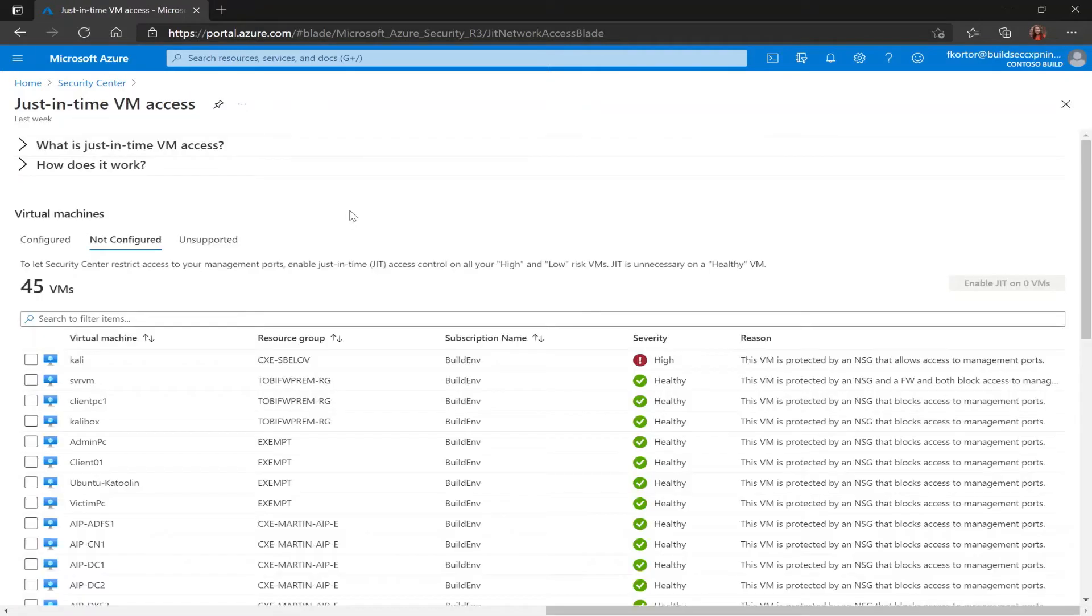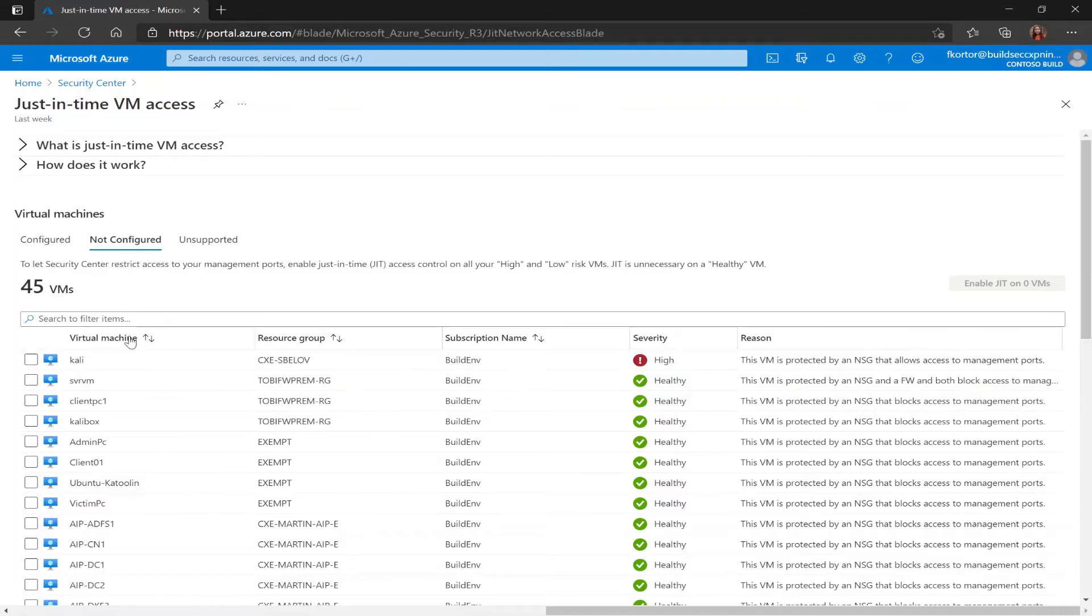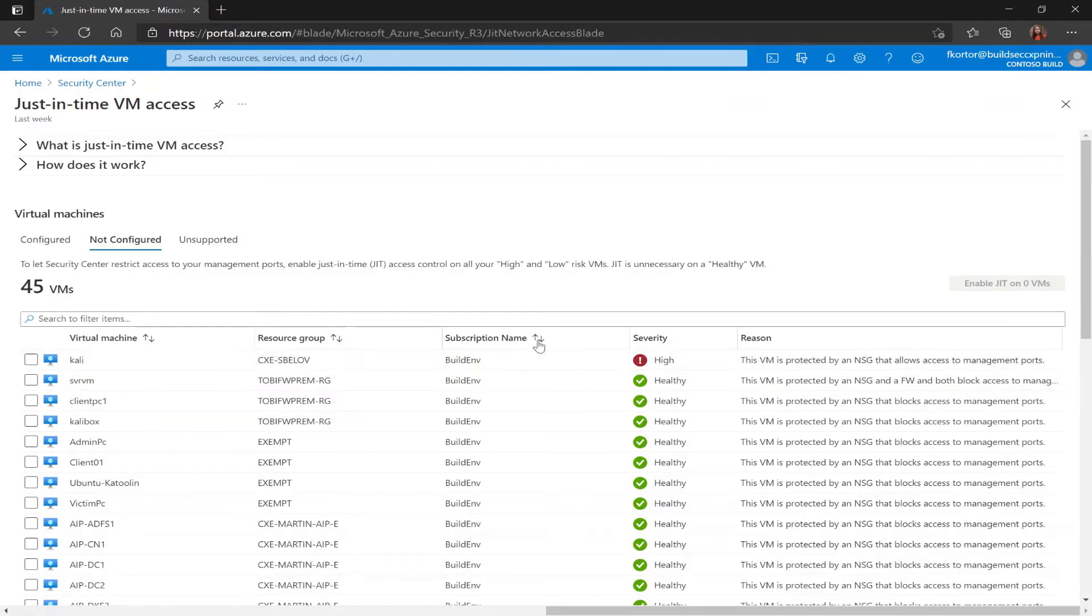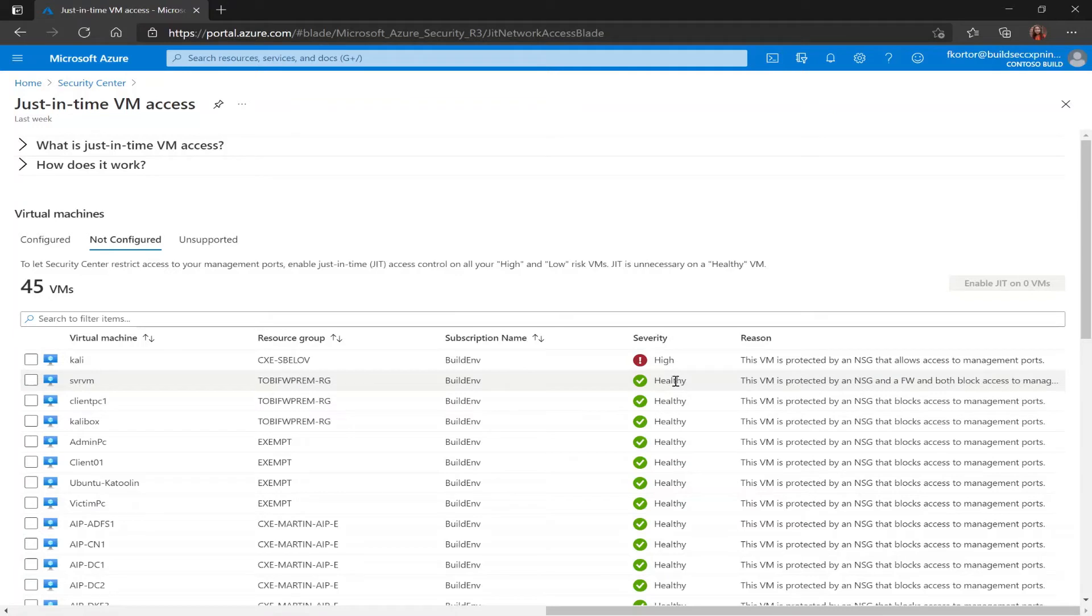The not configured tab is showing us VMs that don't have just-in-time enabled but they can support the feature. In this tab I see my virtual machine name, my resource group, subscription name, severity, and the reason that it's listed here under the severity.